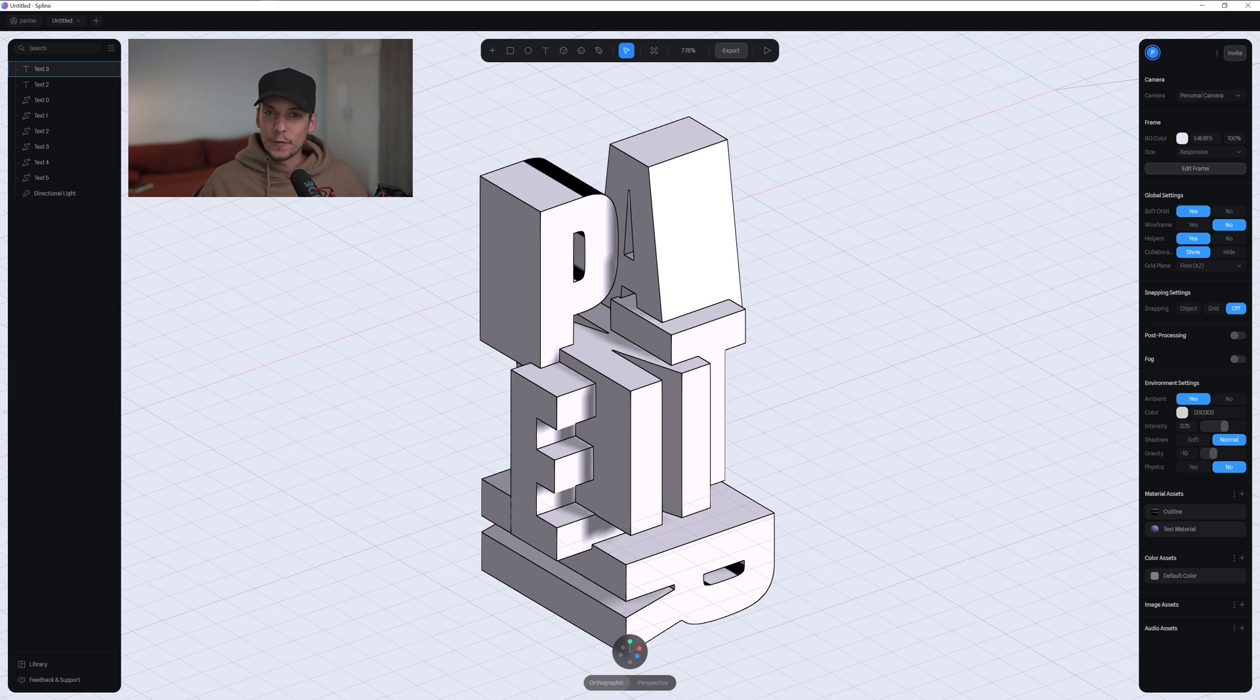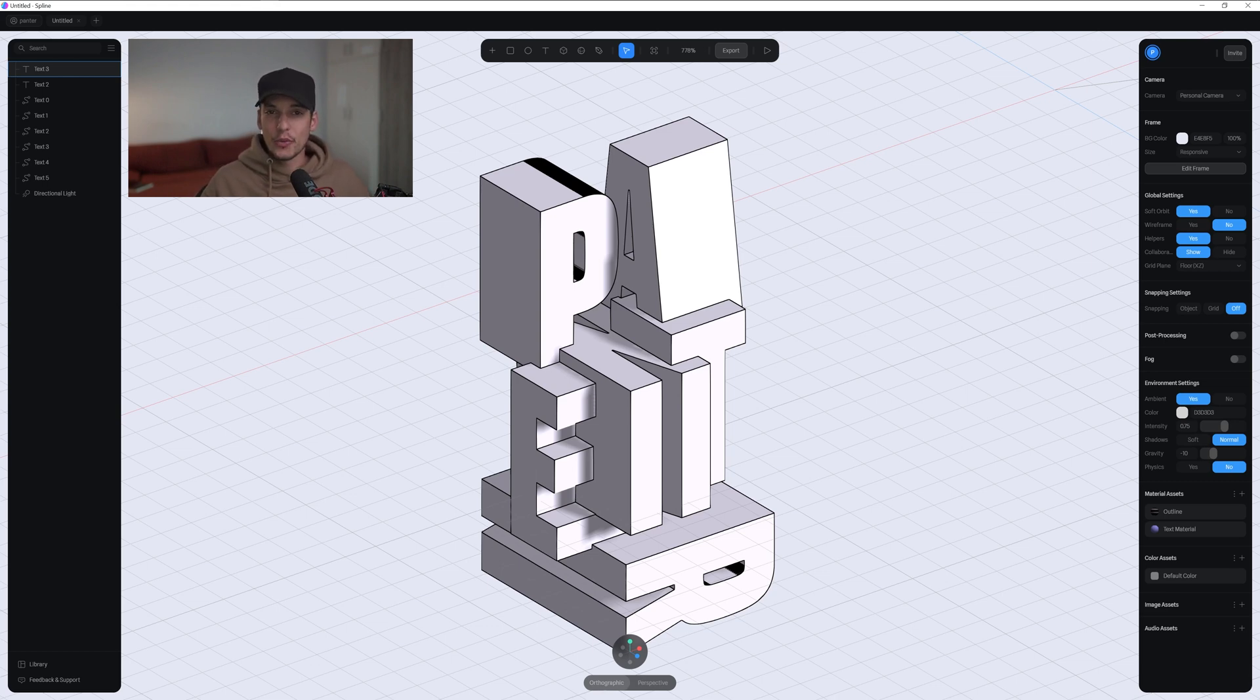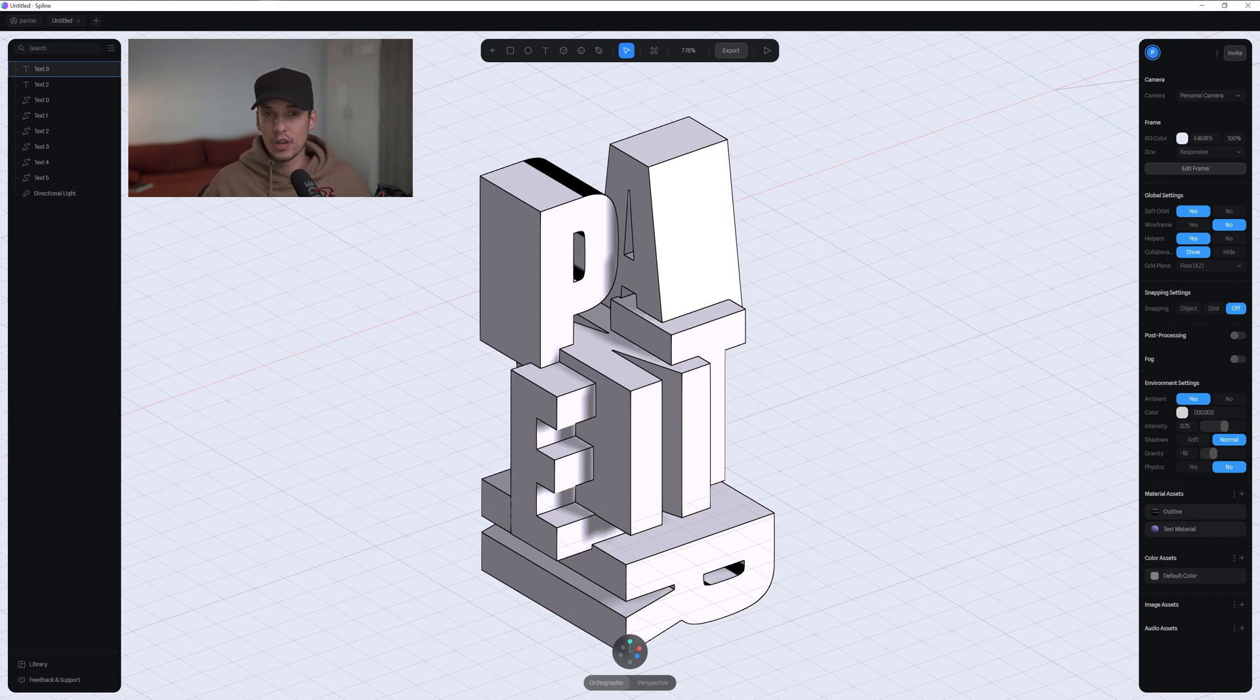So it seems like Spline fixed the problems with the fonts. Before this, you couldn't upload any kind of fonts. It had a limited amount of fonts and if you uploaded those fonts, it had some issues.